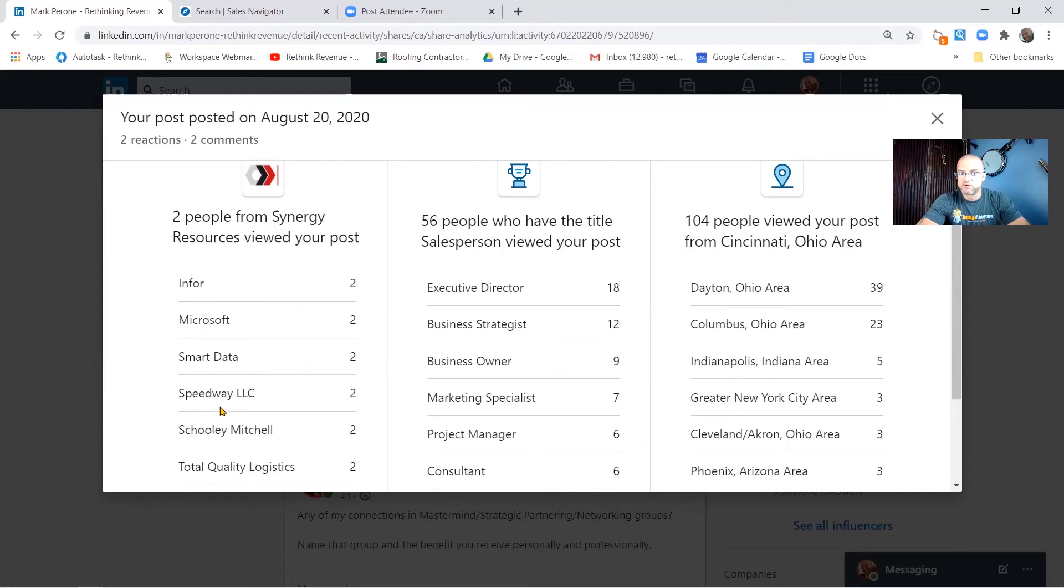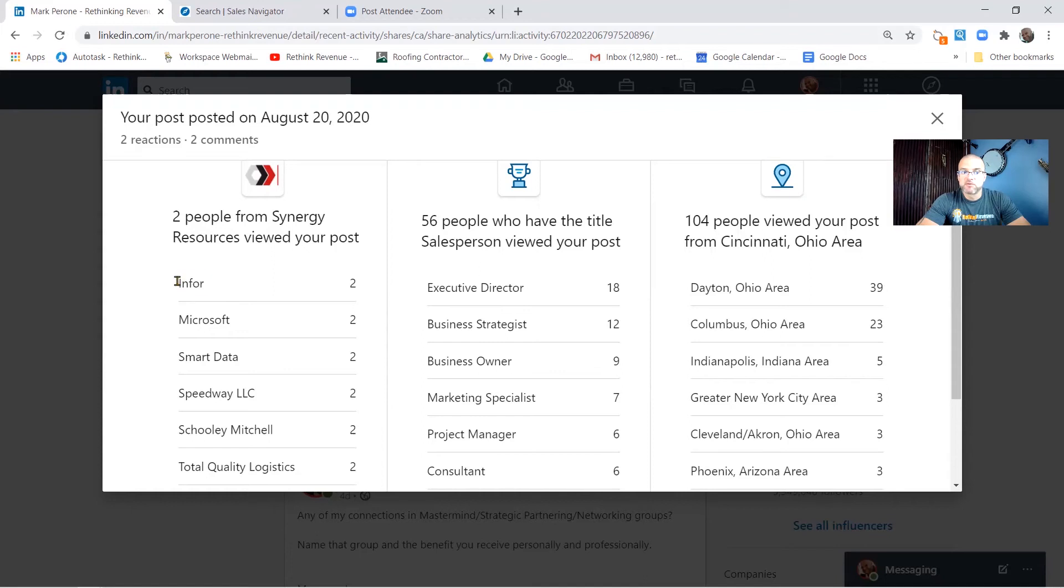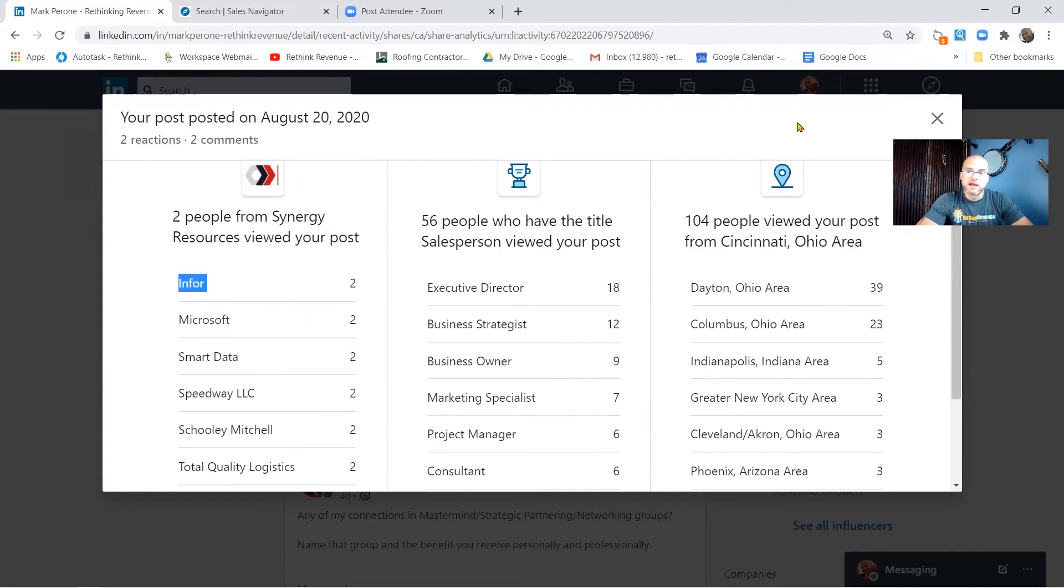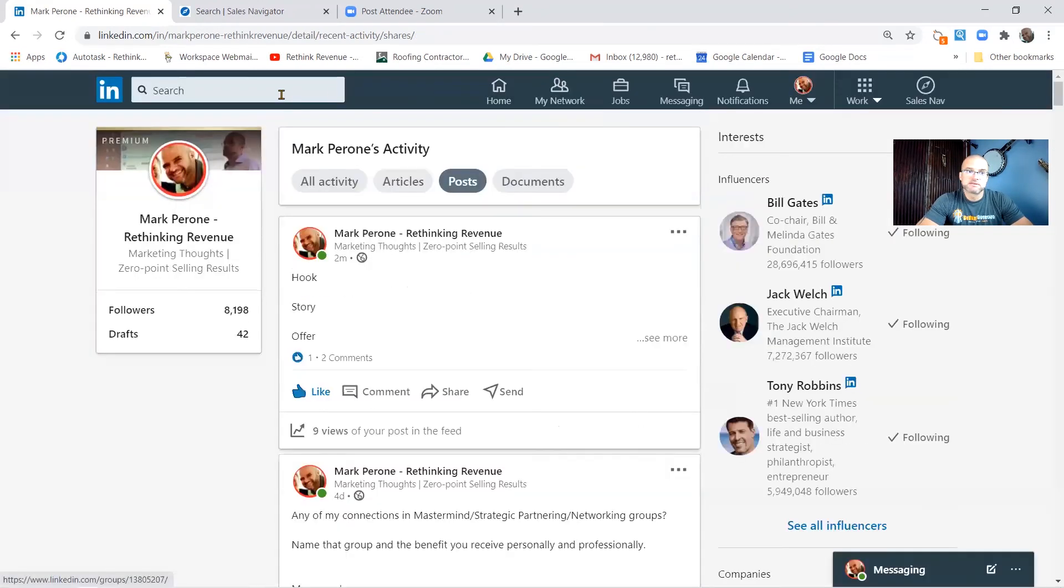They're going to show you what companies though have been looking at your posts and show you kind of the spread that's associated with that. Now there's a little trick to it. If I wanted to go see the people from Infor that are looking at my post, I could back out of this, type in Infor.